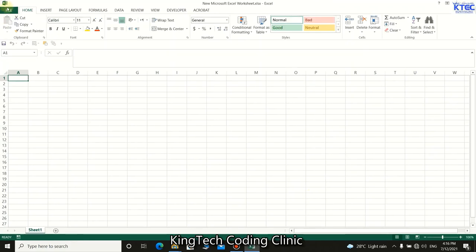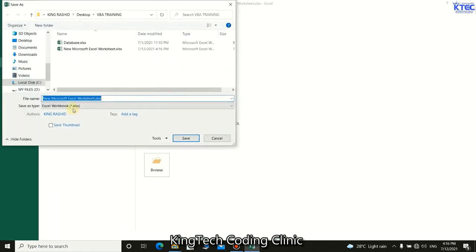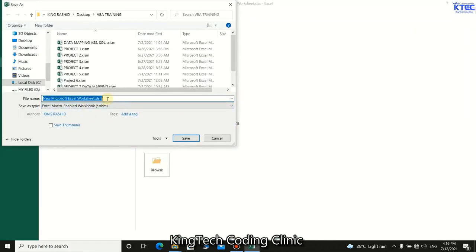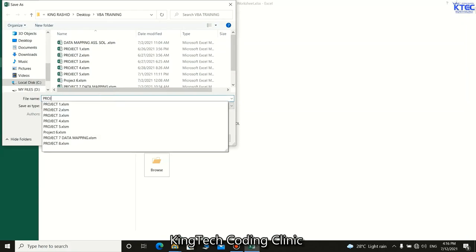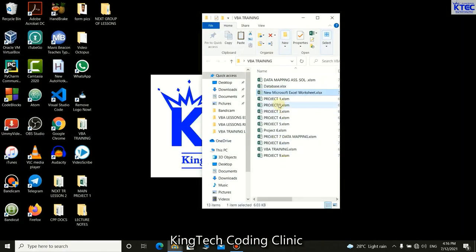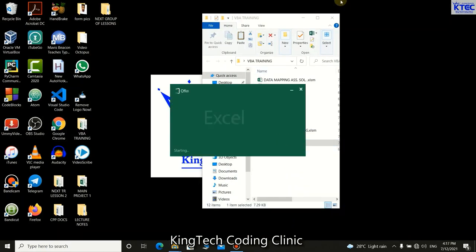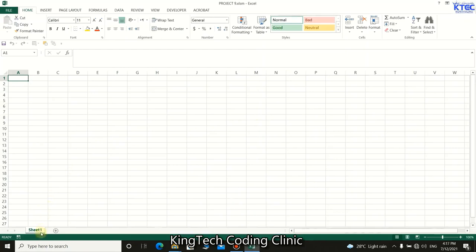Go to File, Save As, choose the VBA training folder, make sure you choose macro-enabled, and name it Project Nine. Save it and close. Now let's delete the old one so we can open this new one and start working. We'll name the sheet as 'database' because that is where the data is going to be stored.